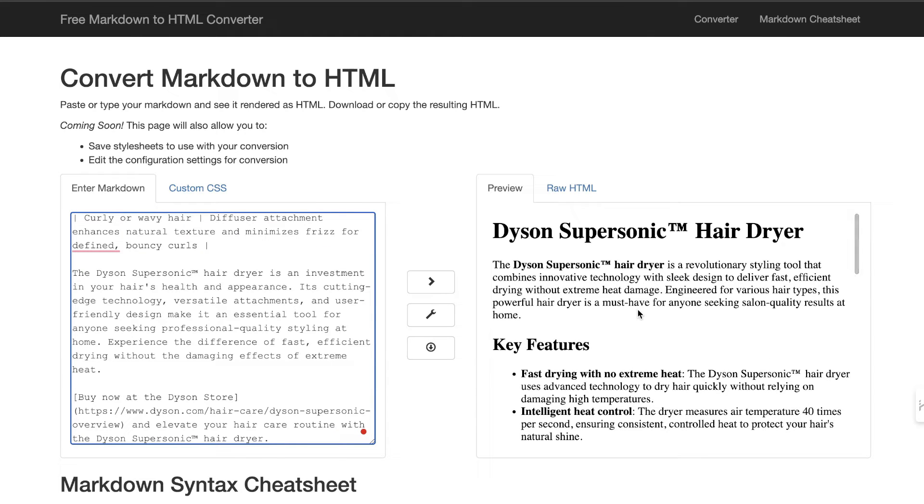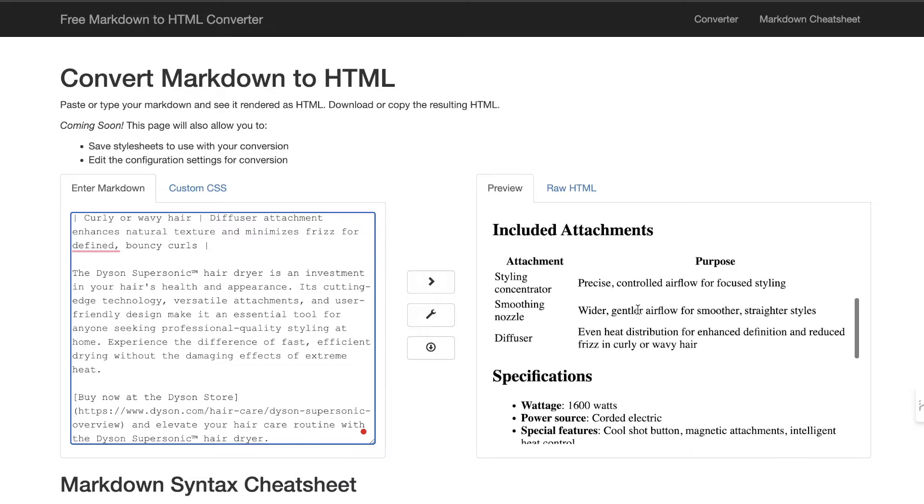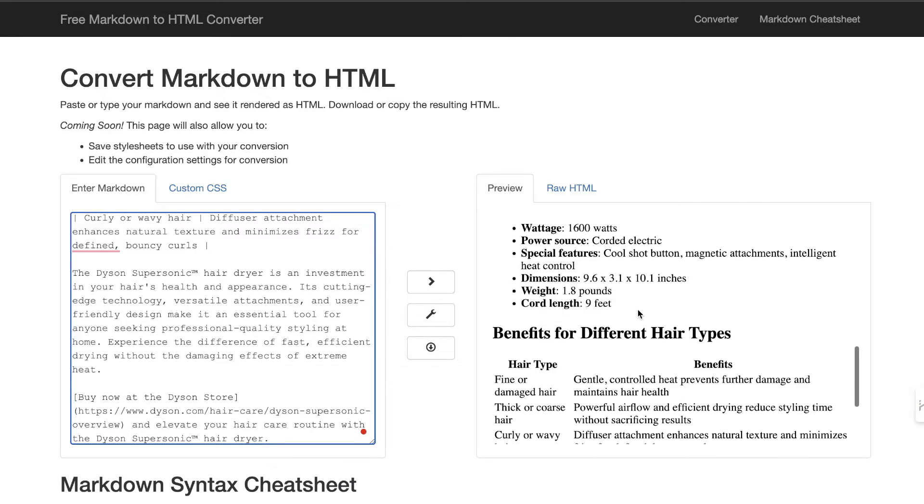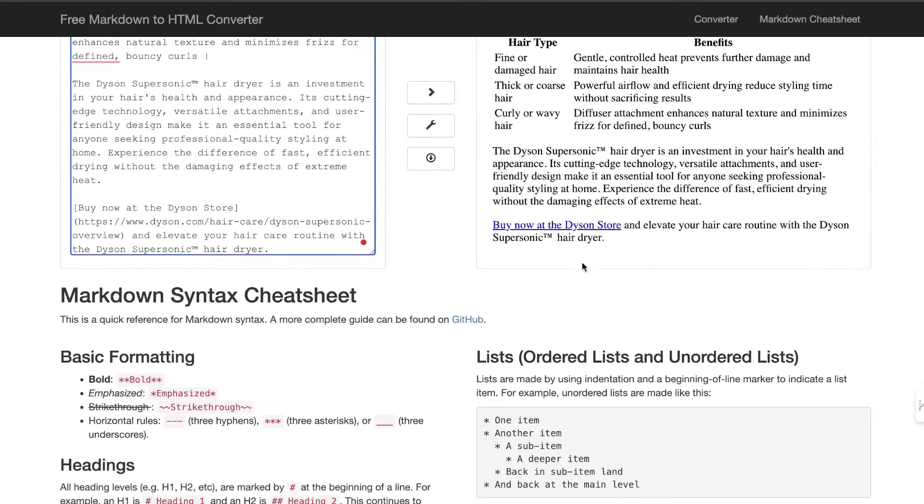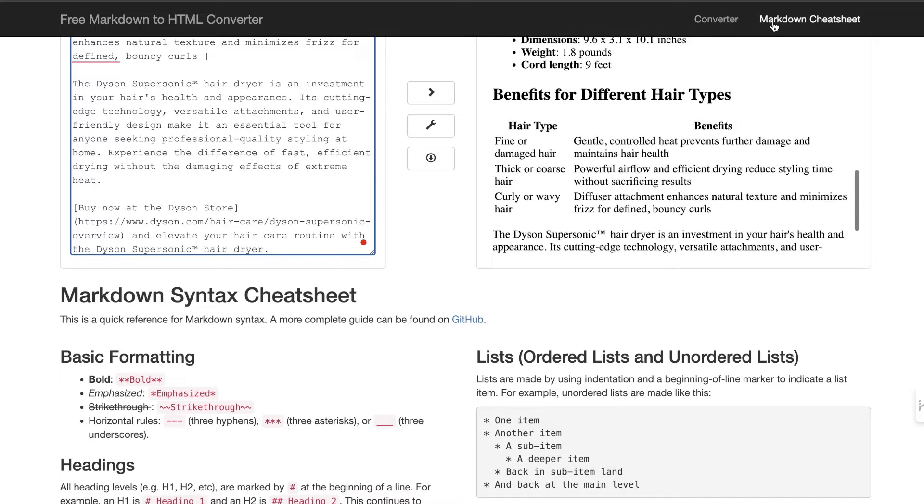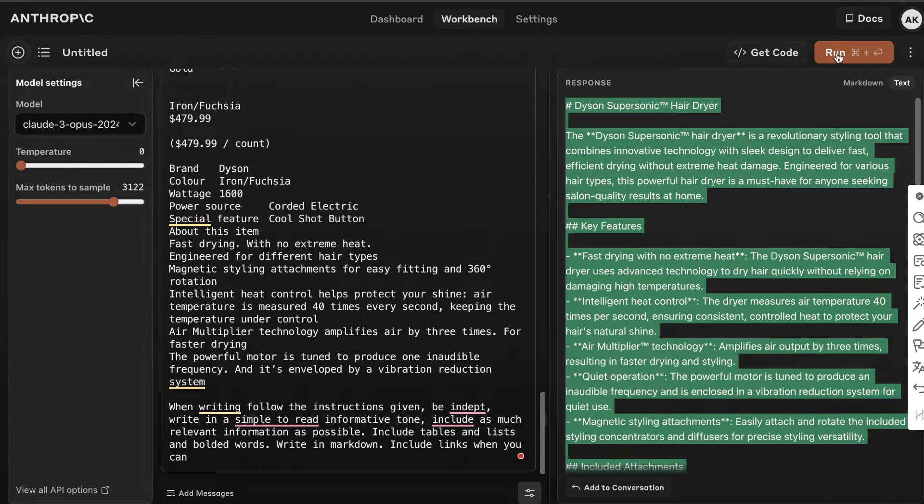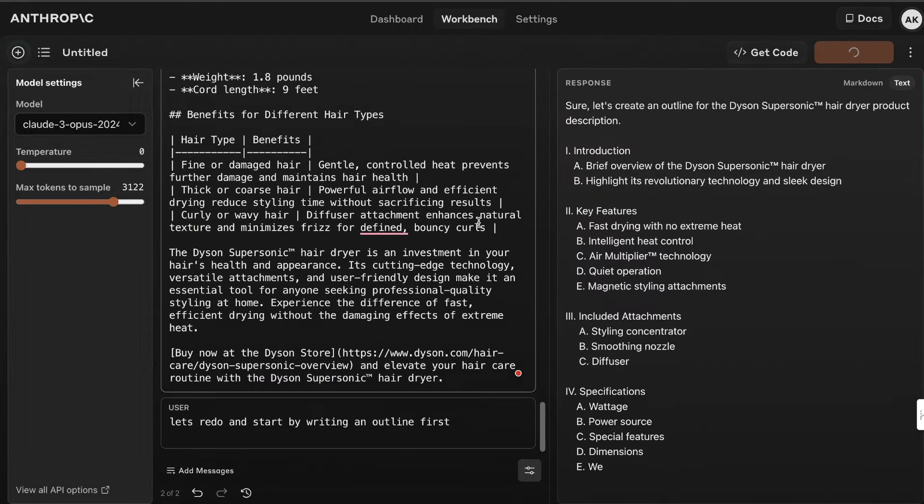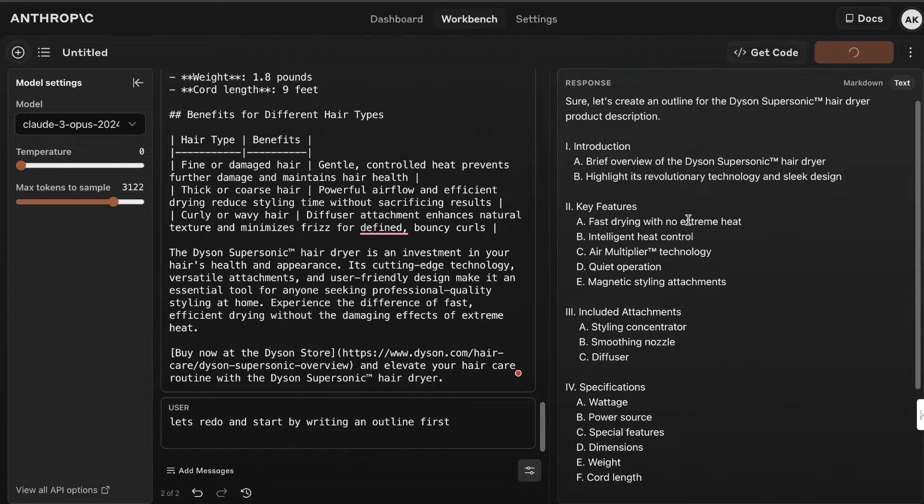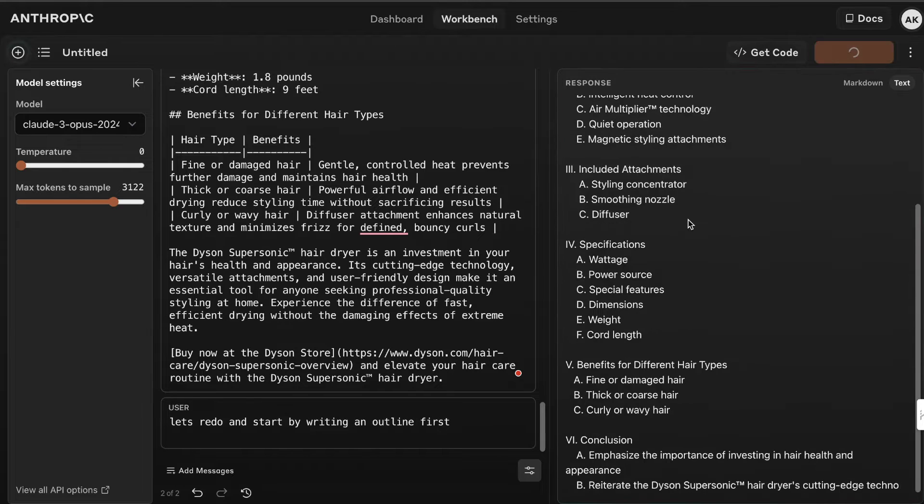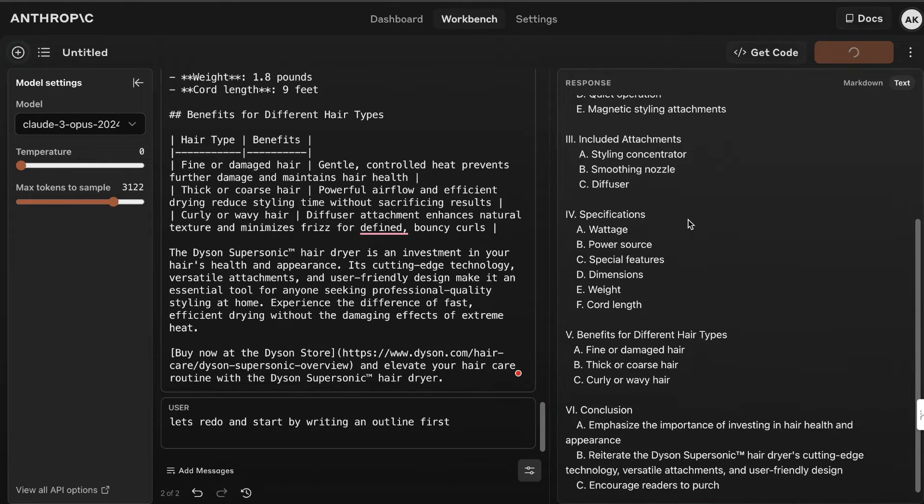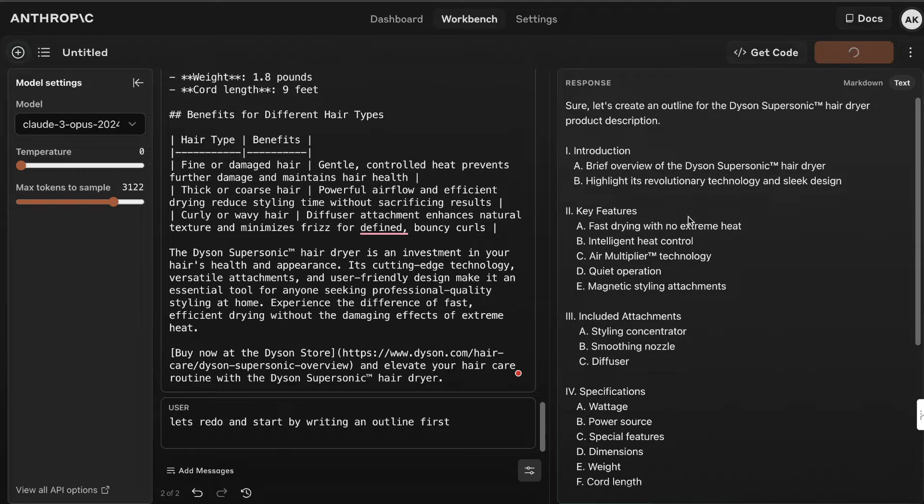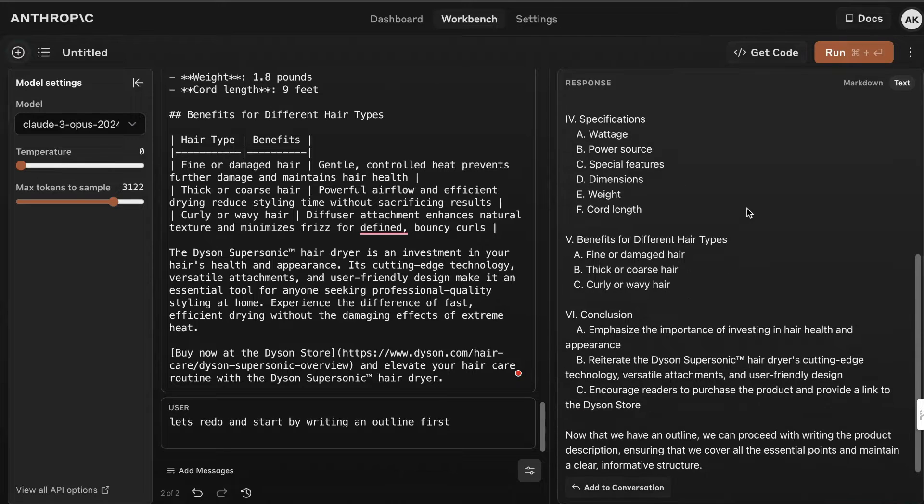Okay, so the Dyson Supersonic hair dryer - key features, included attachments, benefits, and we actually have a link here that works. What I'm going to do is test a second method. I told it let's redo and start by writing an outline first, because I think this may give us a longer output. First I'll write the outline, and once we have the outline, I'll tell it to write the full product description.